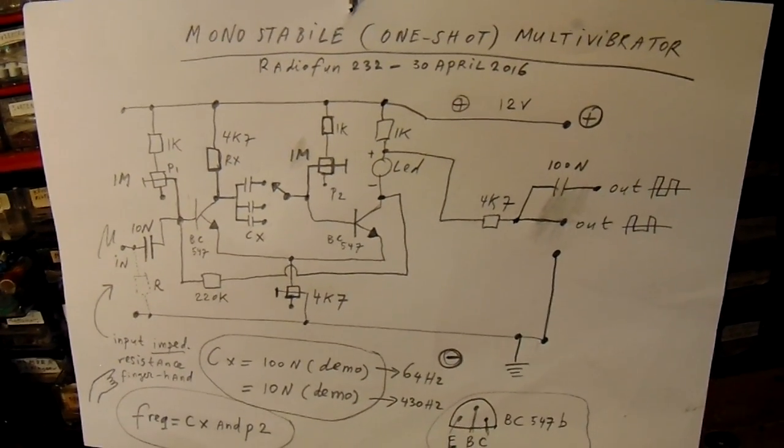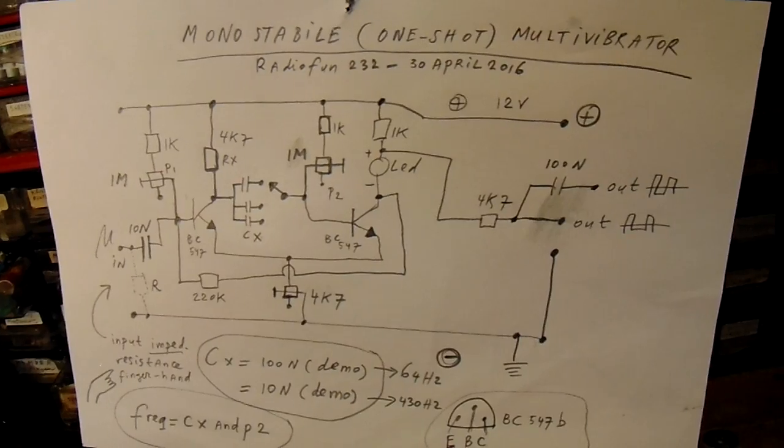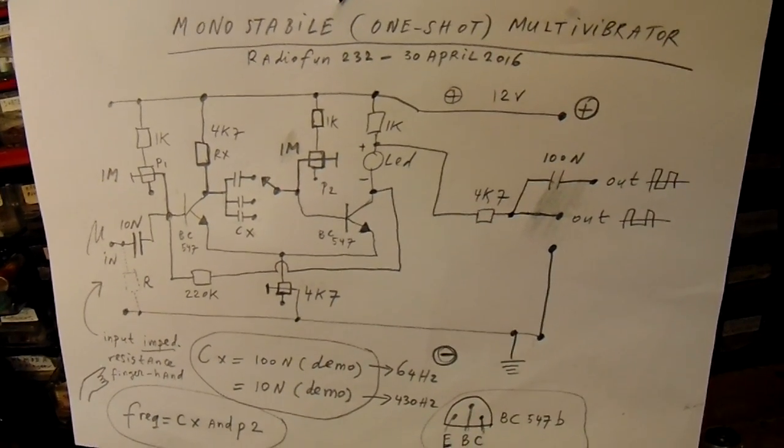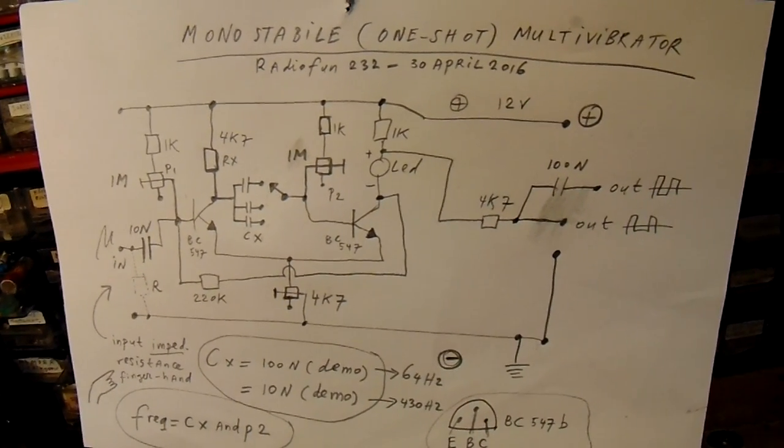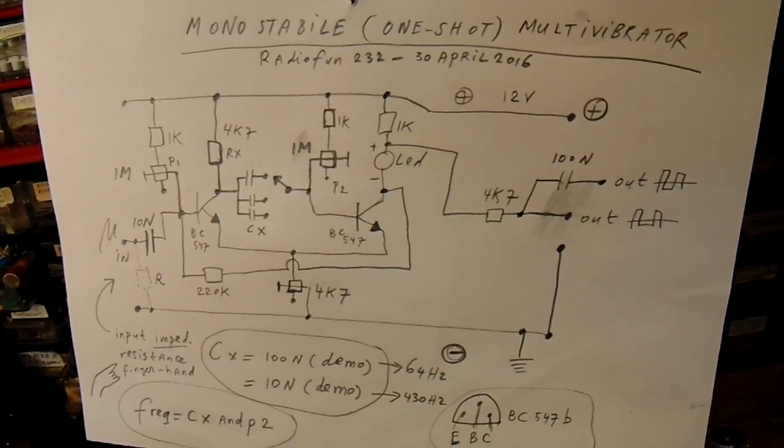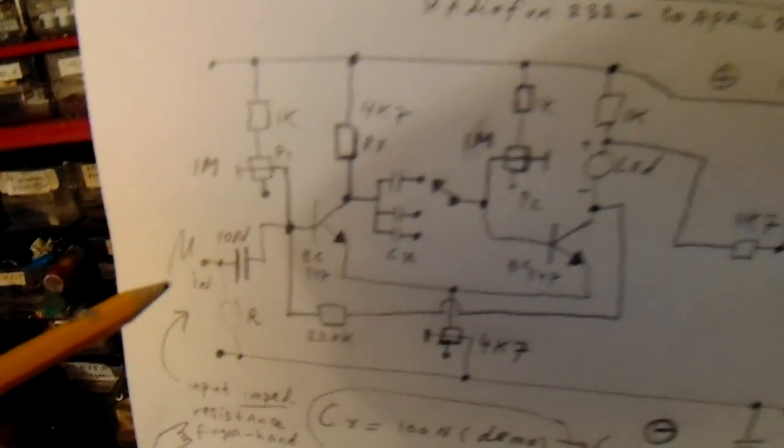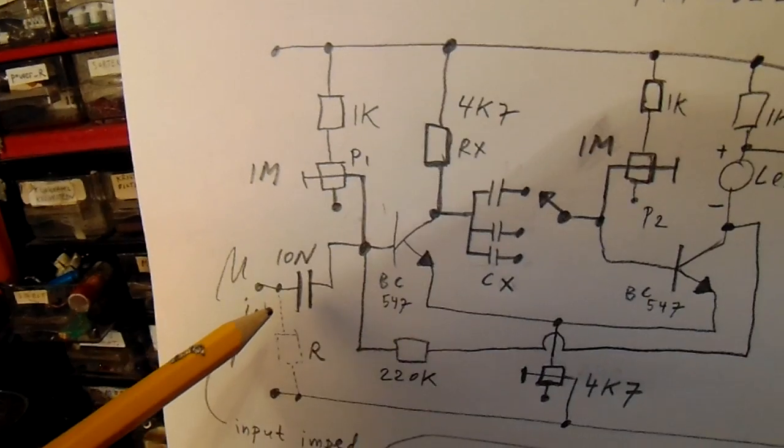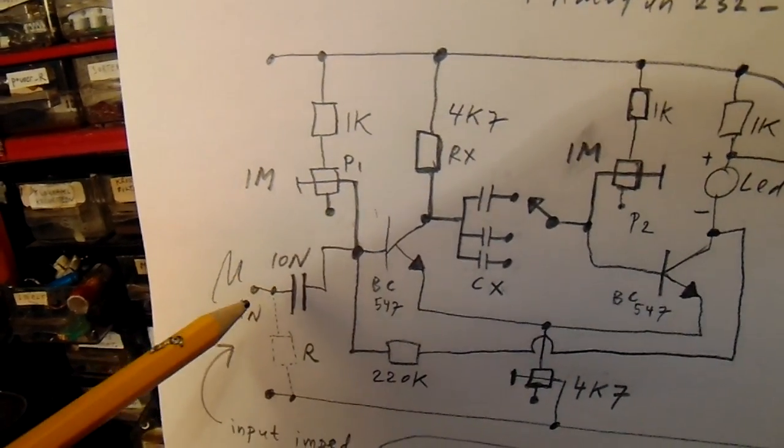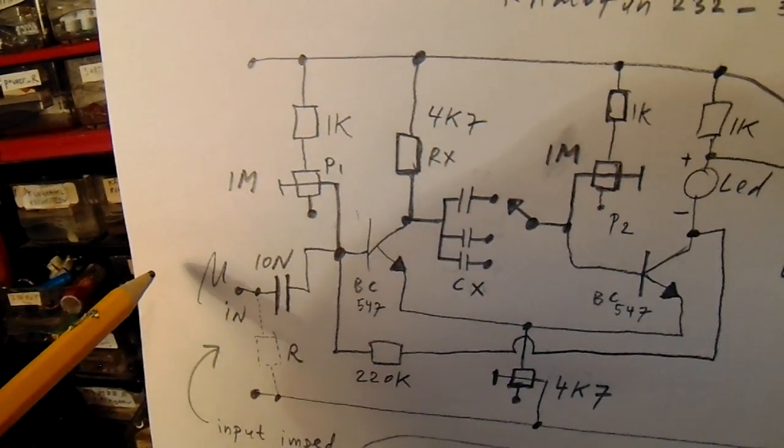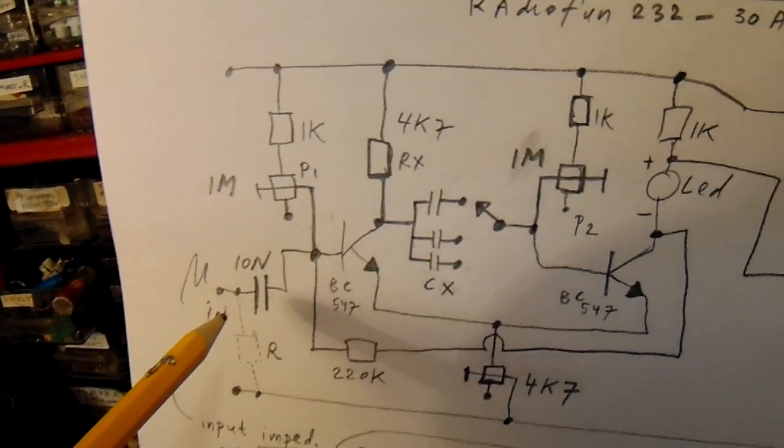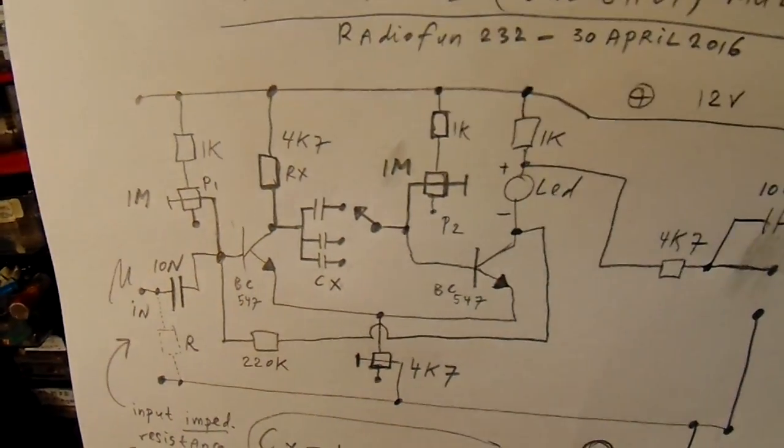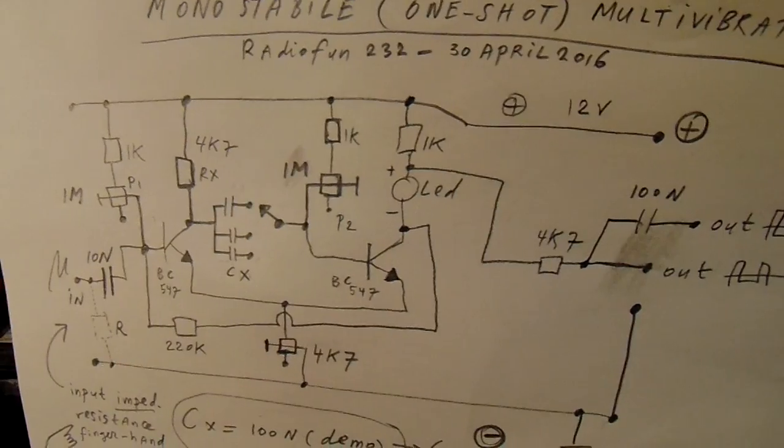The monostable multivibrator is a circuit that gives a frequency when the input is triggered. Here I've used a 10 nanofarad cap. So when we get a trigger input here, the circuit produces a frequency.